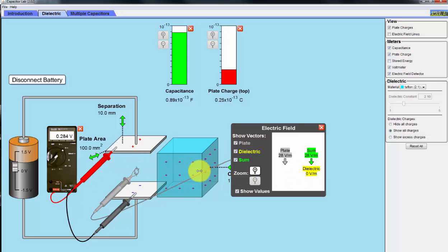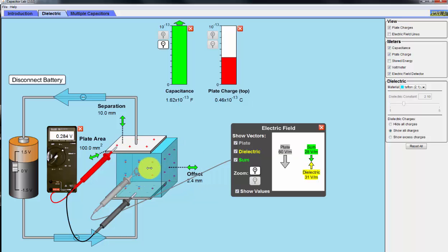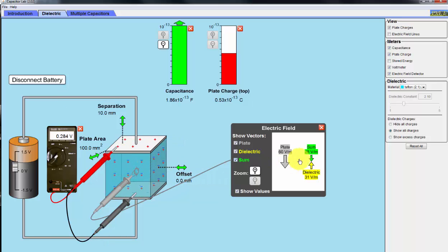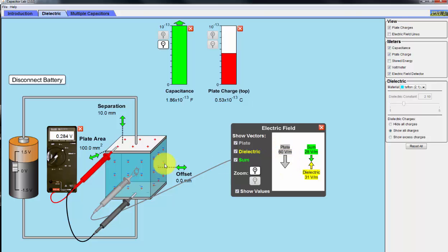Now, as I insert the dielectric, we see that electric field opposes the one in the plate. So the electric field in the dielectric material, which is 31 volts per meter, opposes the one of the electric field created by the battery,